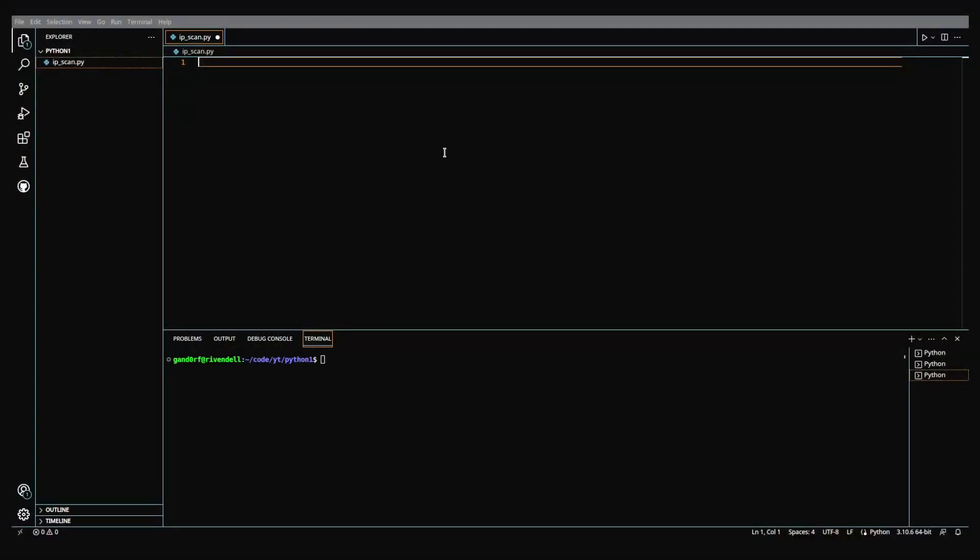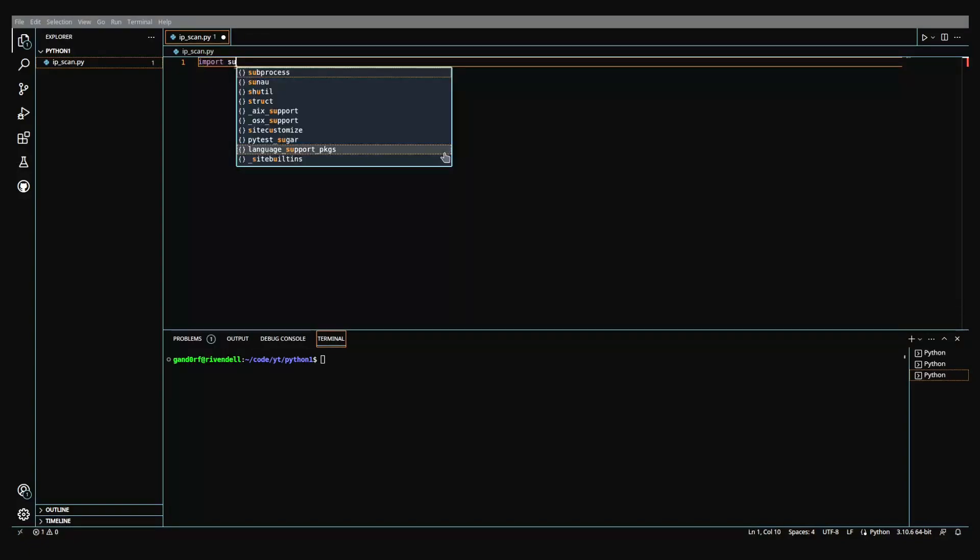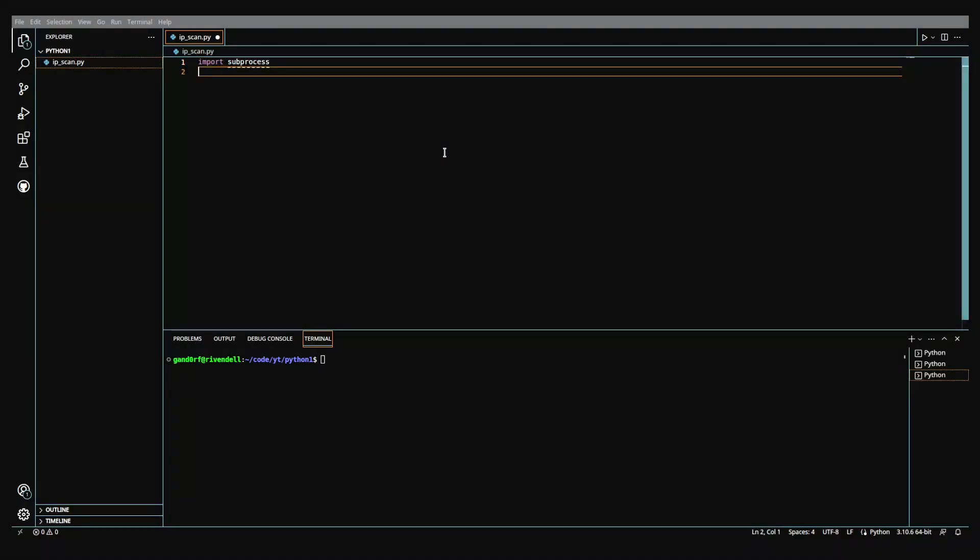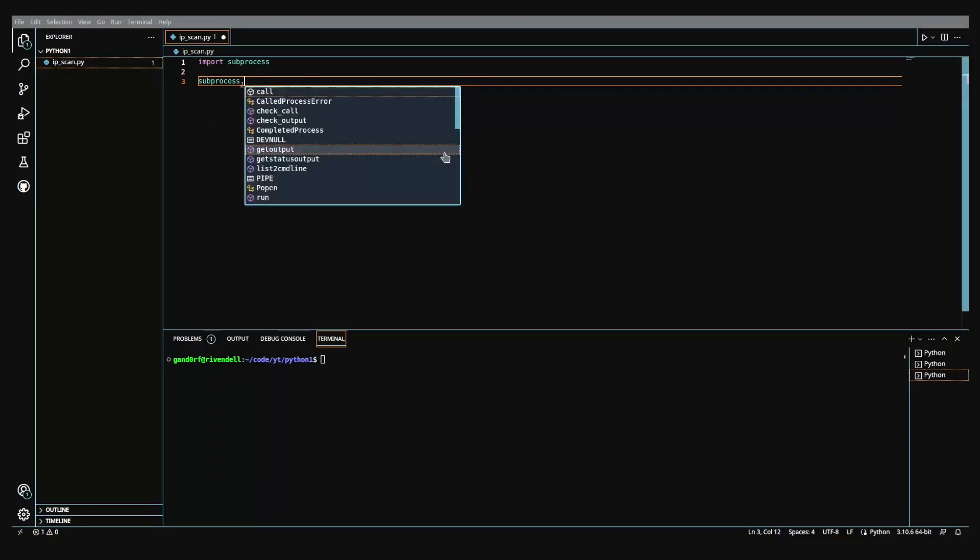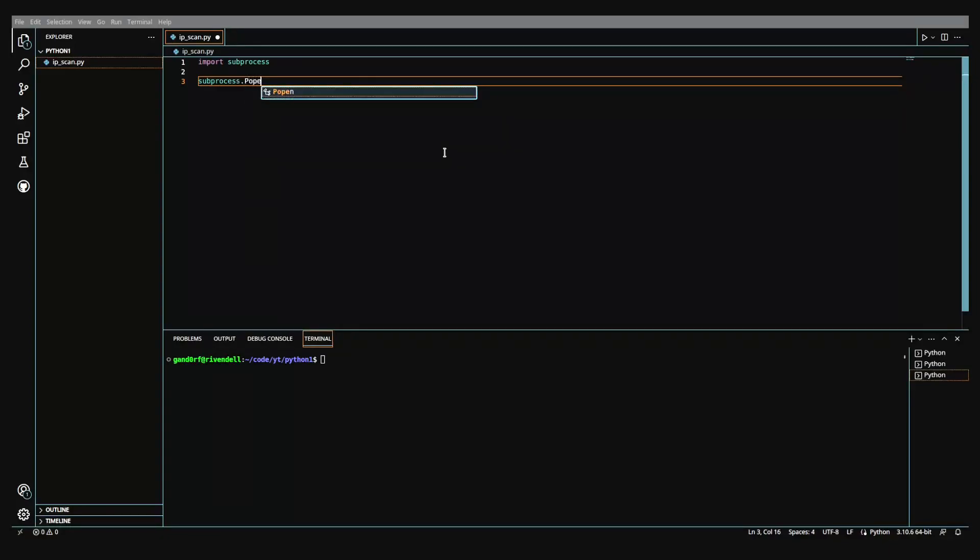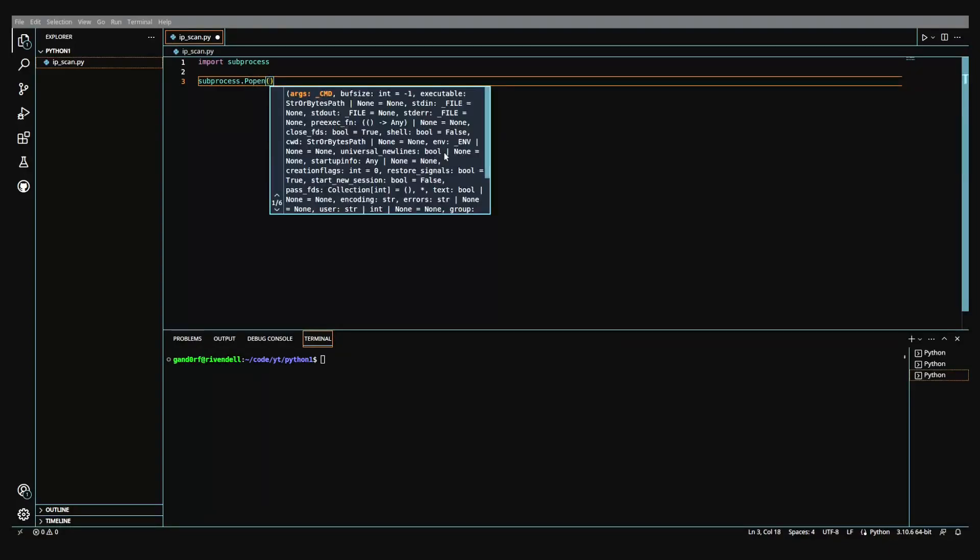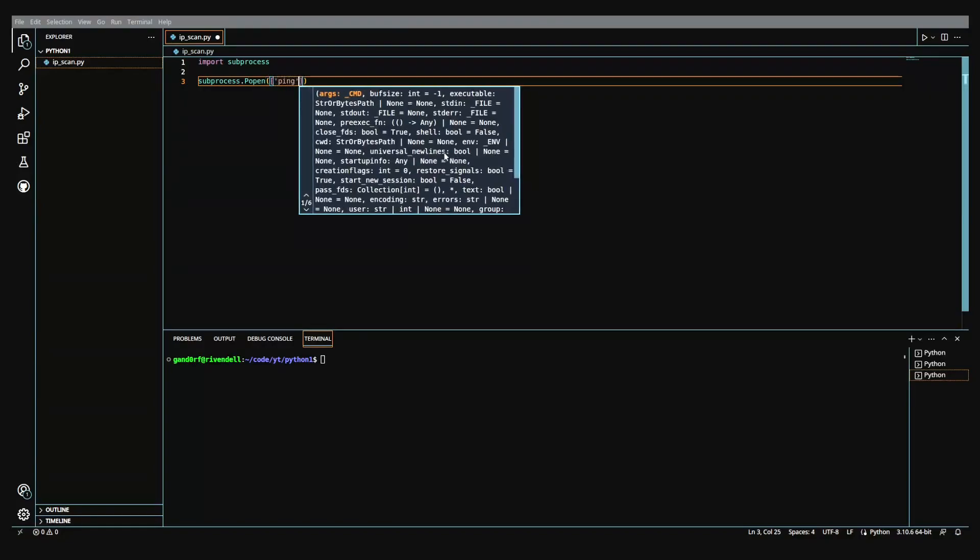Here we are in Visual Studio Code. We're going to get started on this project and the first library that we're going to import that'll be the heart of this project is subprocess. Subprocess is a library that allows Python to basically have its own terminal to run commands in. We'll come down here and from this we're going to be using the function called popen and we're going to be telling it we want to run ping.